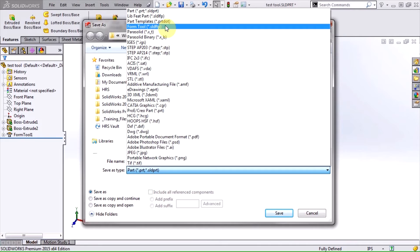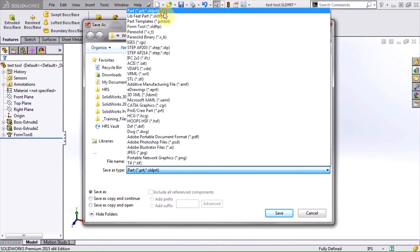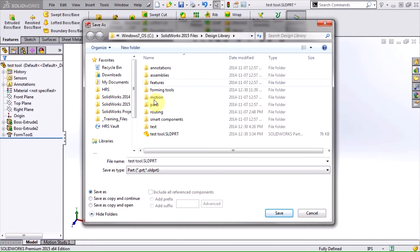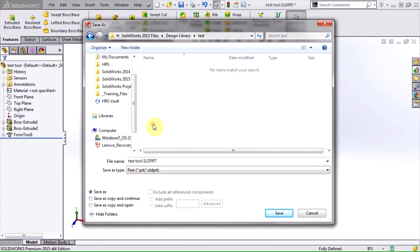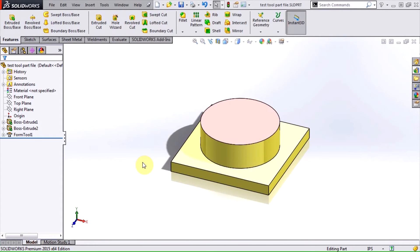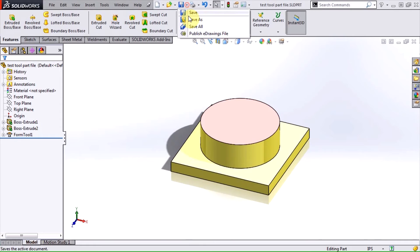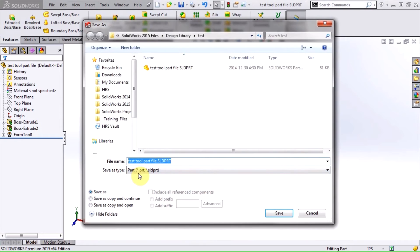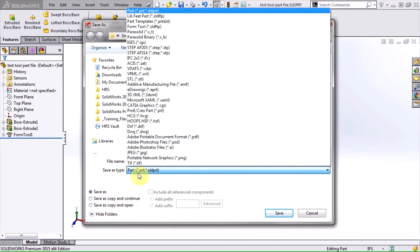The only difference between the two file types is how they can be organized in the design library. I'll save this file to this test folder, and I'll save it twice. Once as a part file, and once as a form tool file.